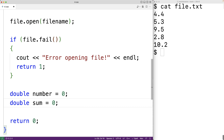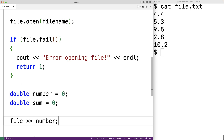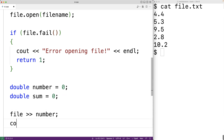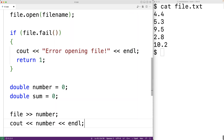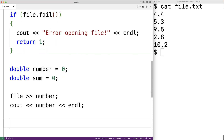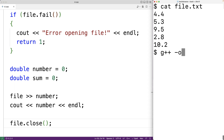We can use the ifstream object and the stream extraction operator to read numbers from the file. For example, 'file >> number' using the stream extraction operator will read the number from the file. We could output the number here followed by an end line. This will only read the first number from the file, but let's try it first. We should also close the file once we're done working with it, using file.close().